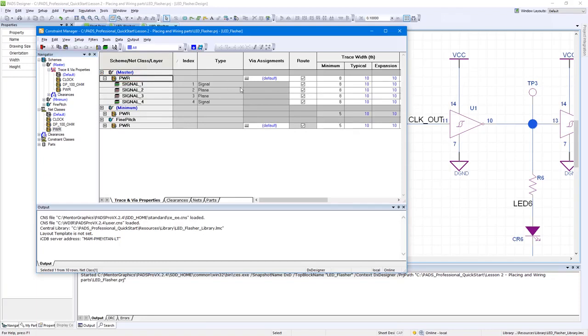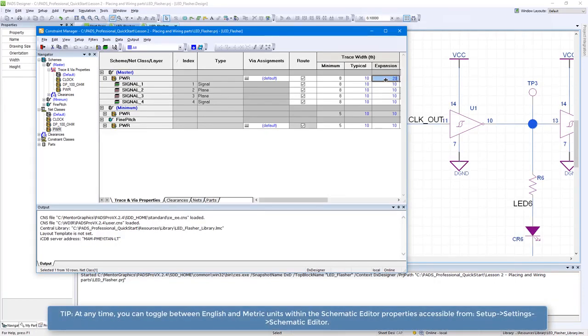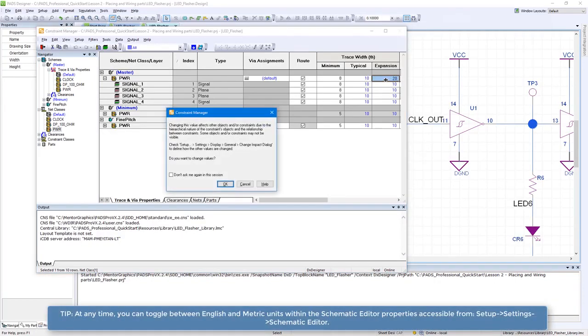Expand Master, then PWR, and set the trace width expansion values to 20. Check the box to not show warning again in the same session, then click OK.